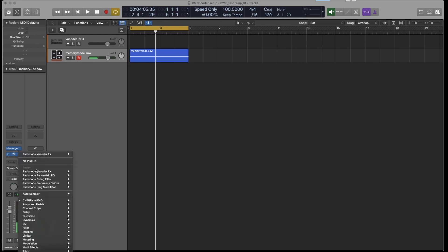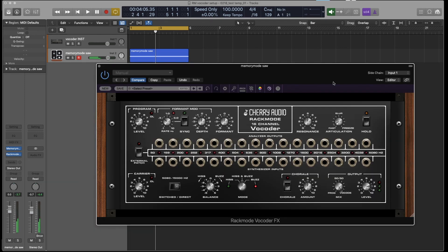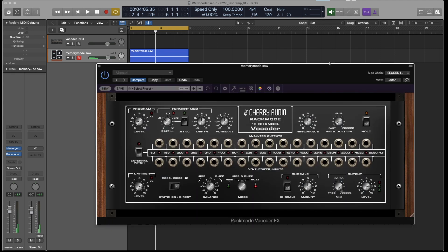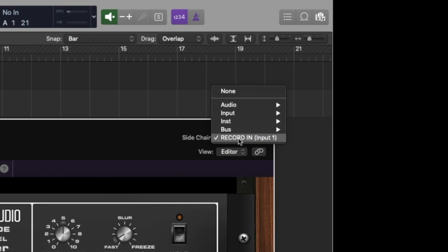And I've got Rack Mode Vocoder in an effects slot. And instead of using that oscillator section of the instrument version as the carrier signal, the carrier signal is the virtual instrument. It's this Memory Mode here. In the meantime, the microphone signal that controls the carrier is coming in on the sidechain over here, just like it did in the instrument version.